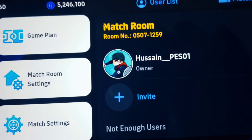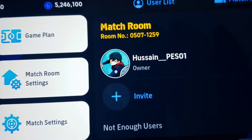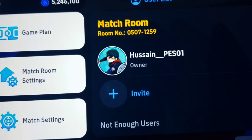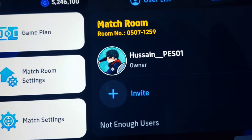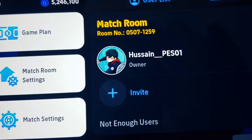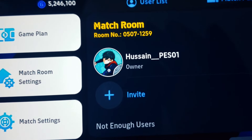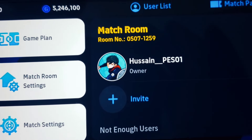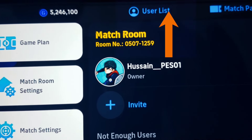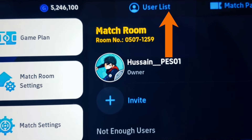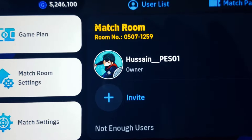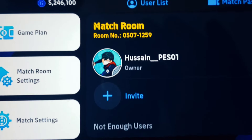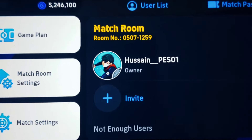Hello dears, today I am at your service with another video. Let's go see how to add friends in eFootball Mobile 2024. Please don't forget to like and subscribe.